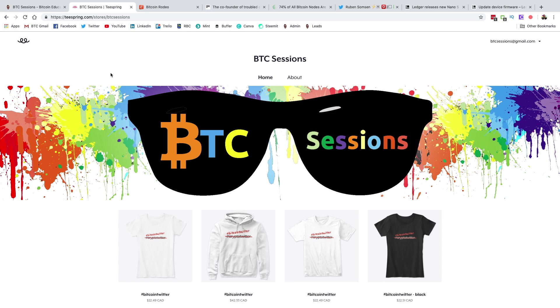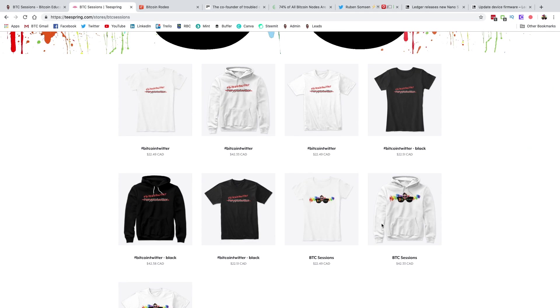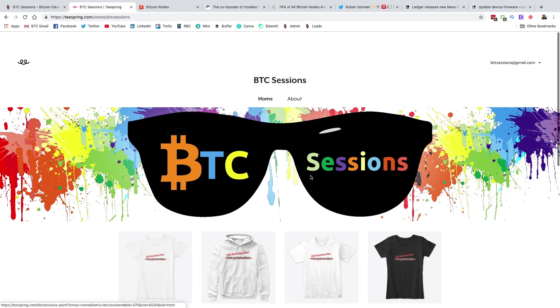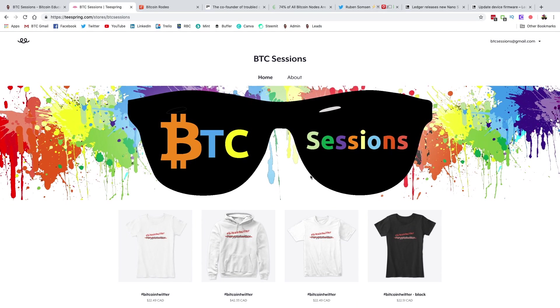Beyond that, I do have a Teespring link. You can grab some swag, the hashtag Bitcoin Twitter shirt, some swag with my face on it, whatever you like.